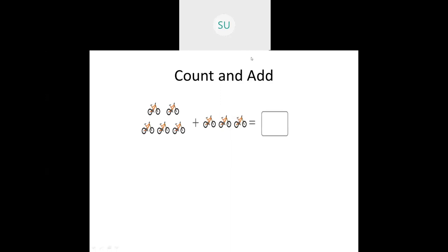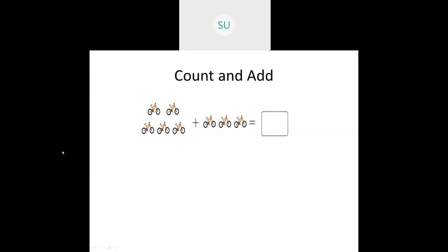Here I have a few bicycles. We have to find the total number of bicycles. What we will do is start counting. This is one set of bicycles and this is the second set. First we will count the bicycles in the first set, then we will count the bicycles in the second set. In the first set I have 1, 2, 3, 4 and 5. So 5 bicycles are there. Then we have to add those in the second set - we will continue counting after 5.